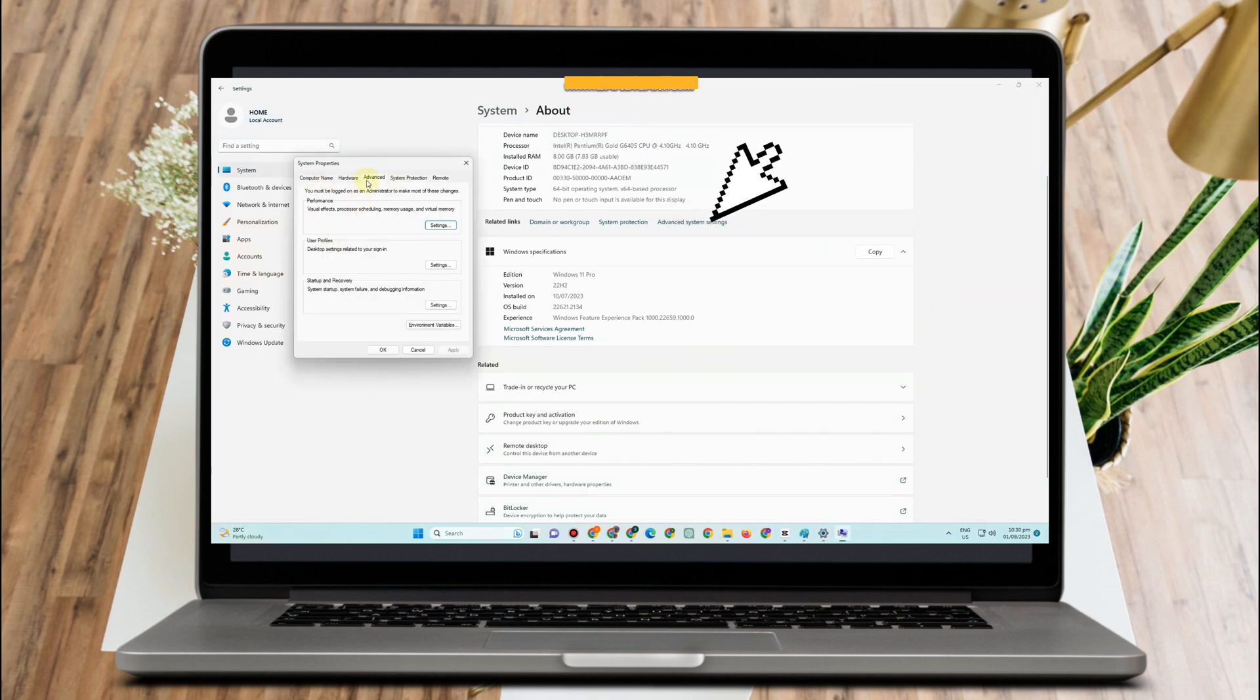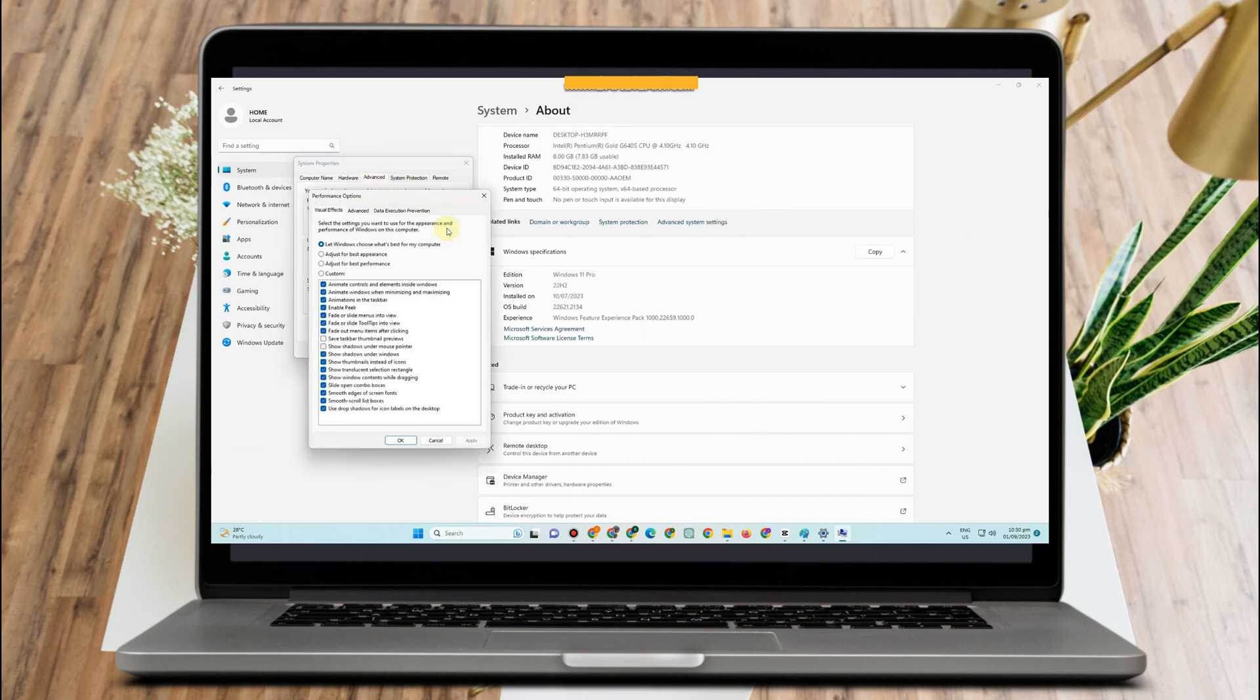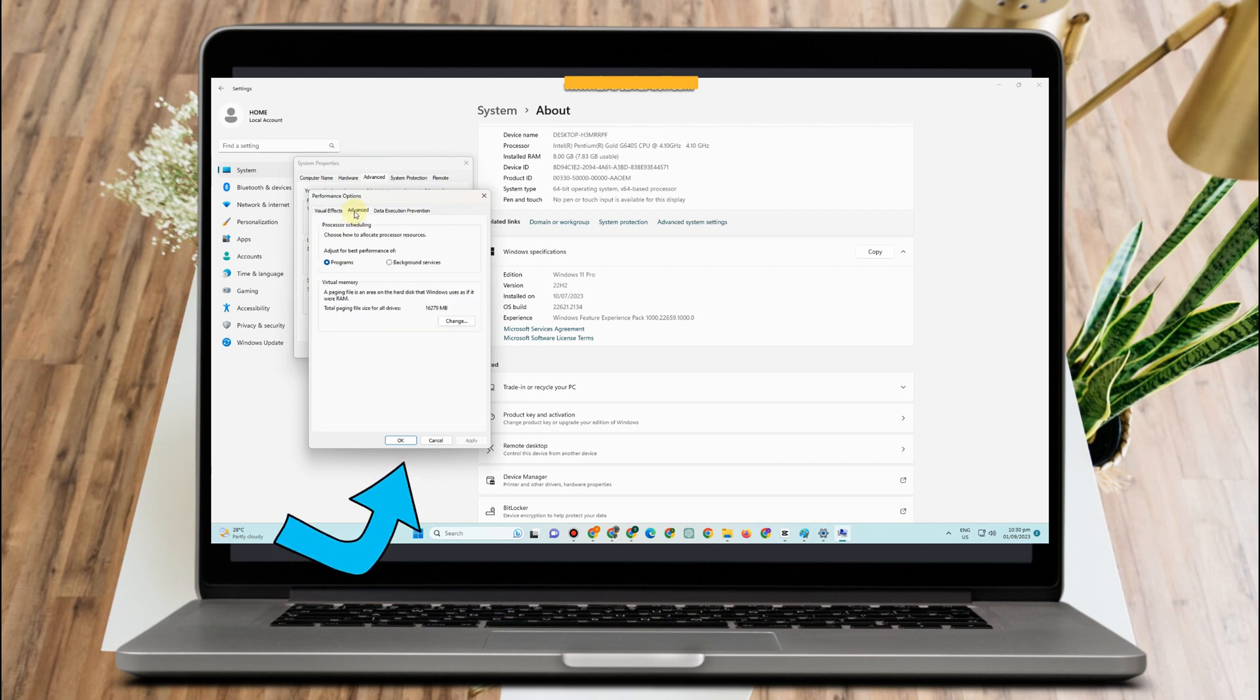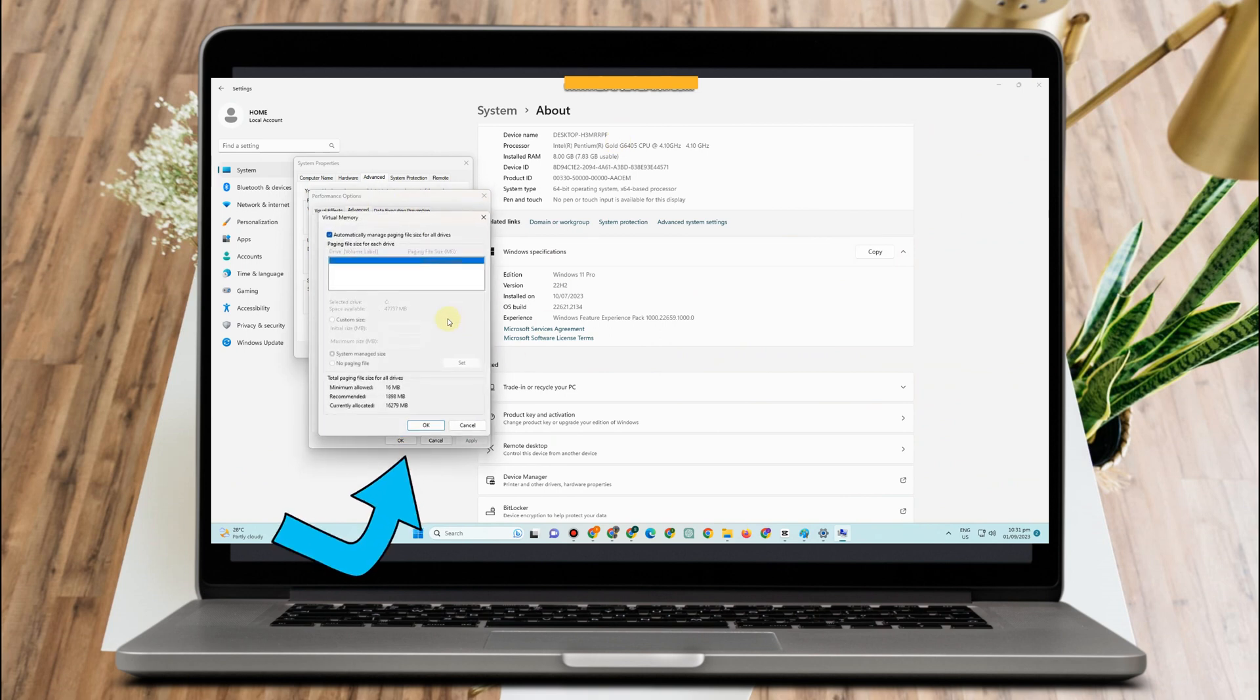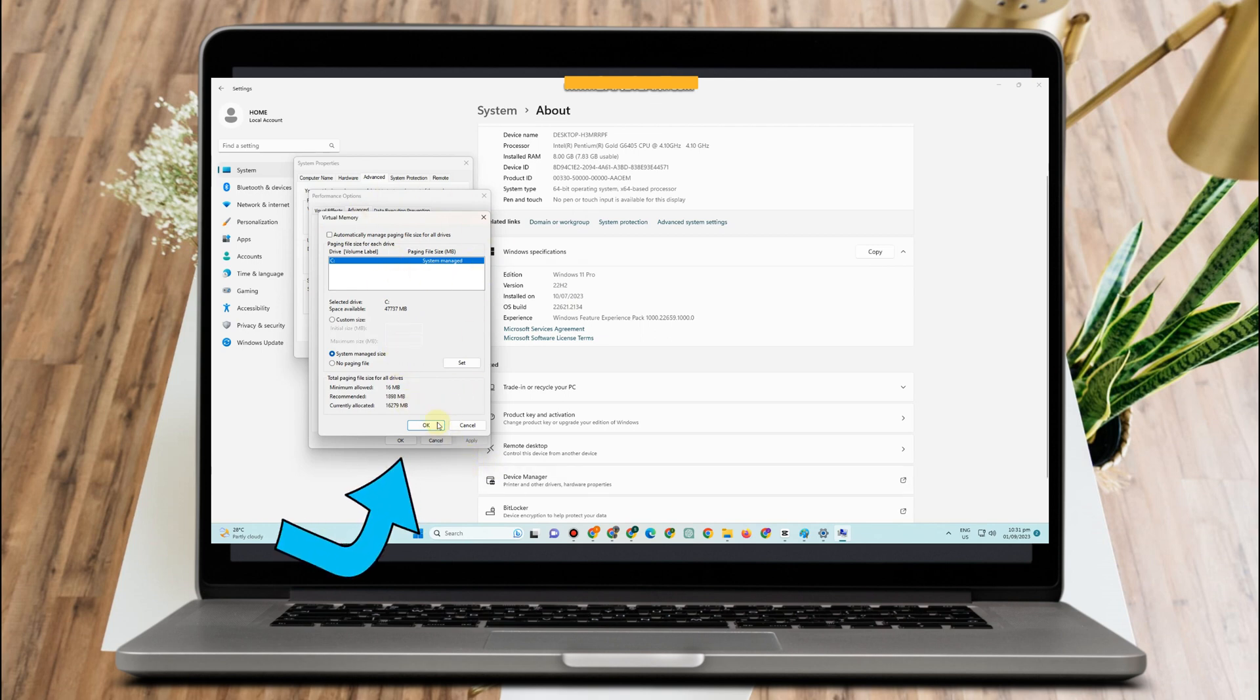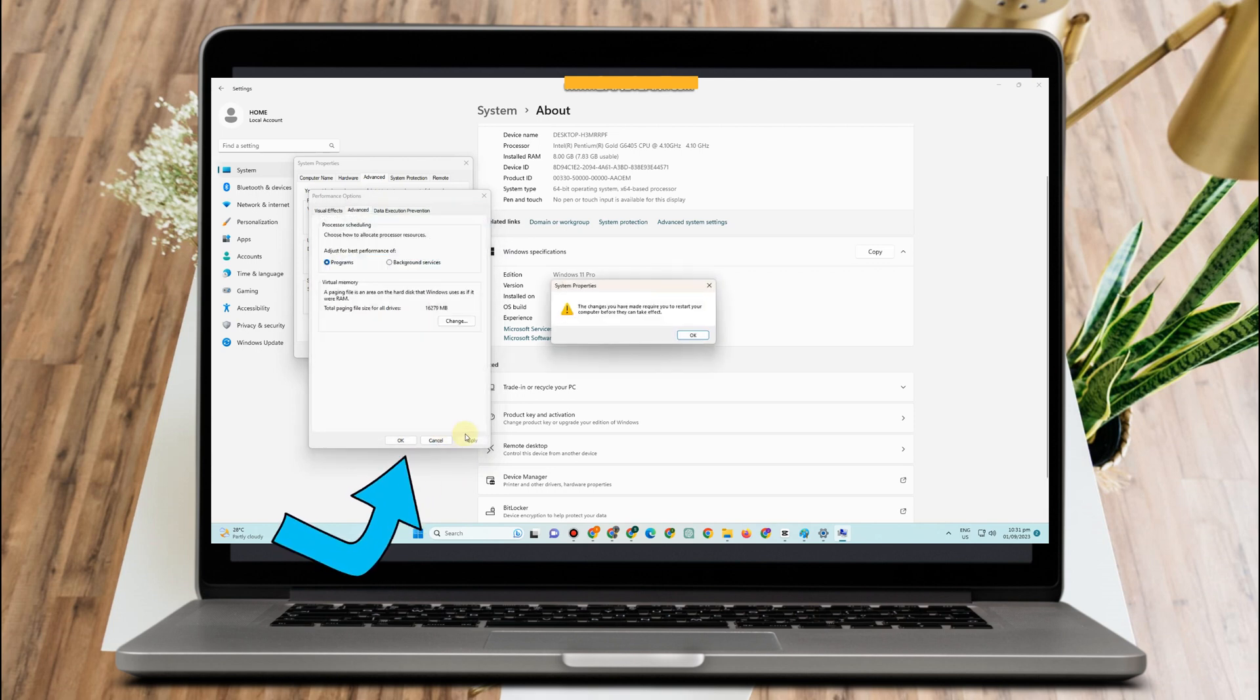Now click Advanced and then after that click Settings and then click Advanced and then tap Change. Here all you have to do is to simply uncheck this automatically manage paging file size for all drives. That's it and once done all you have to do is to click OK and then go back to your desktop.